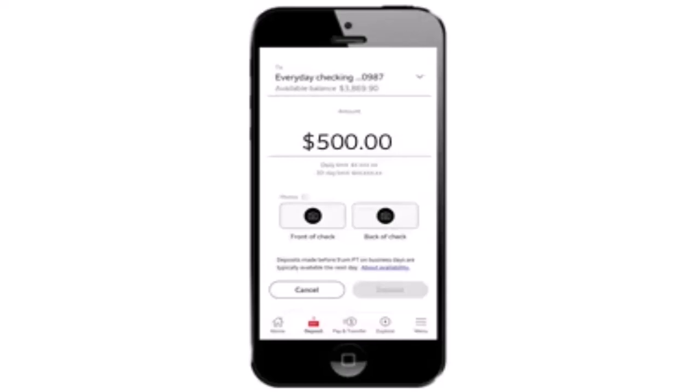And lastly, you'll be notified through a statement that the deposit has been successful. And in this way, you can deposit a check on your Wells Fargo account.